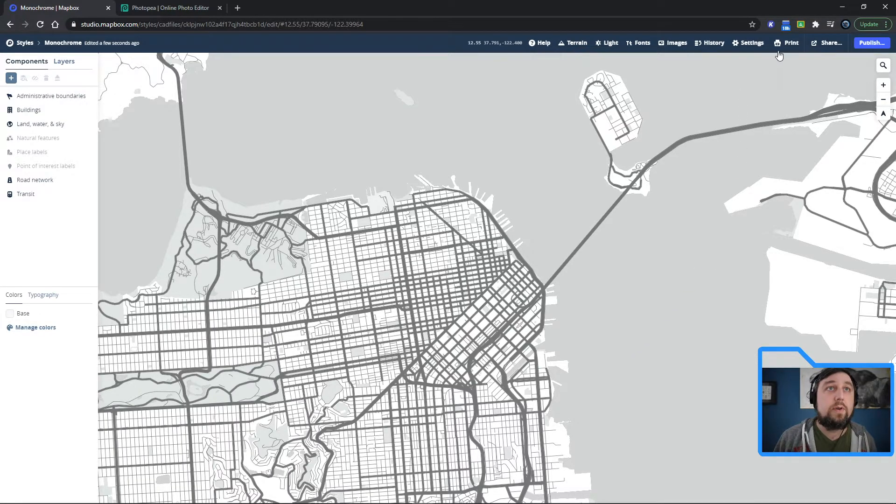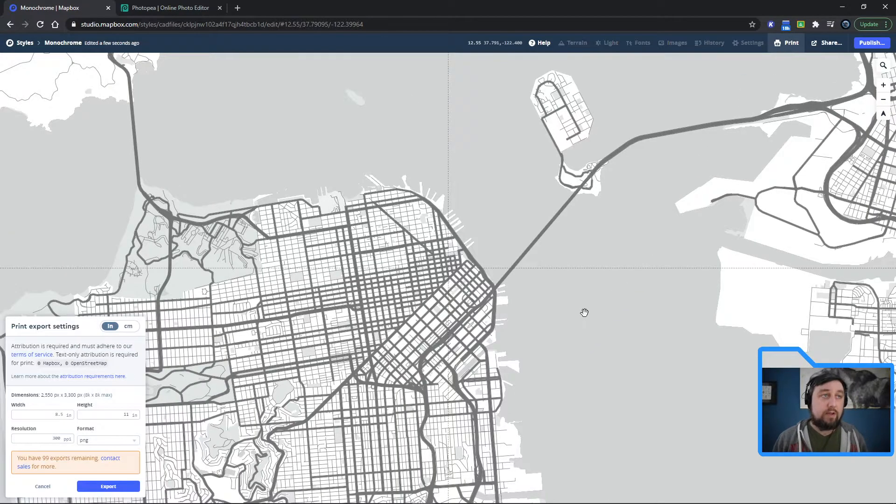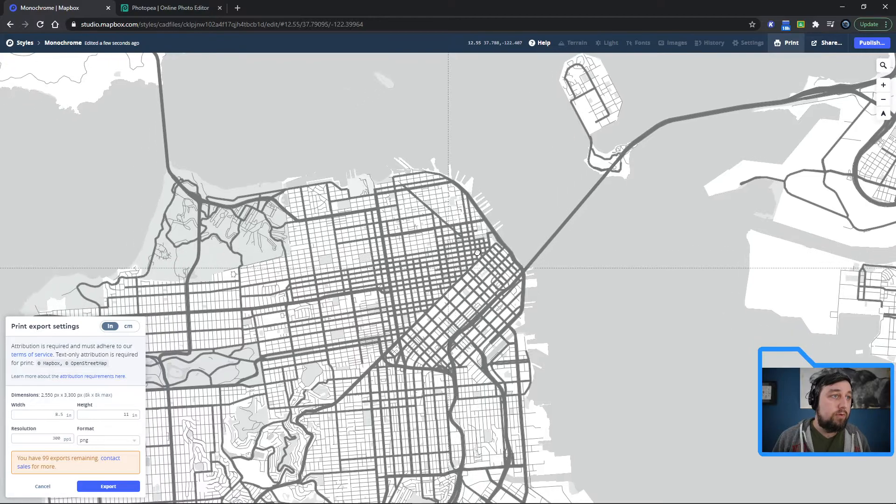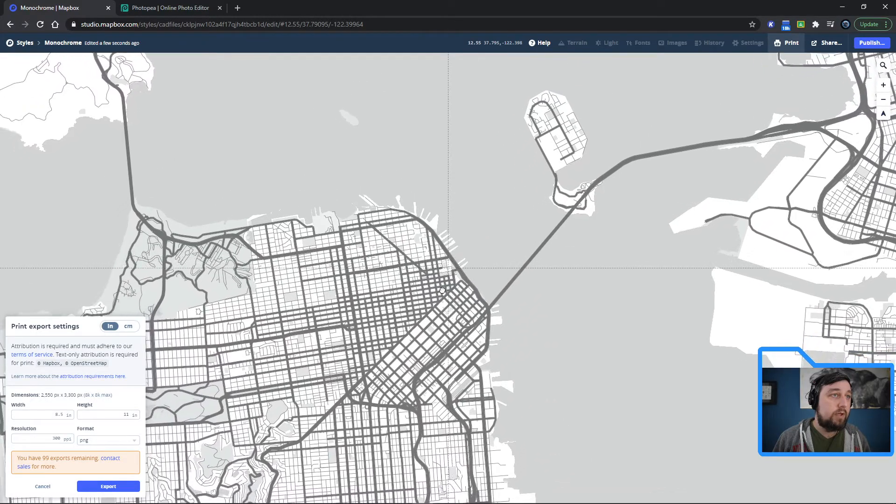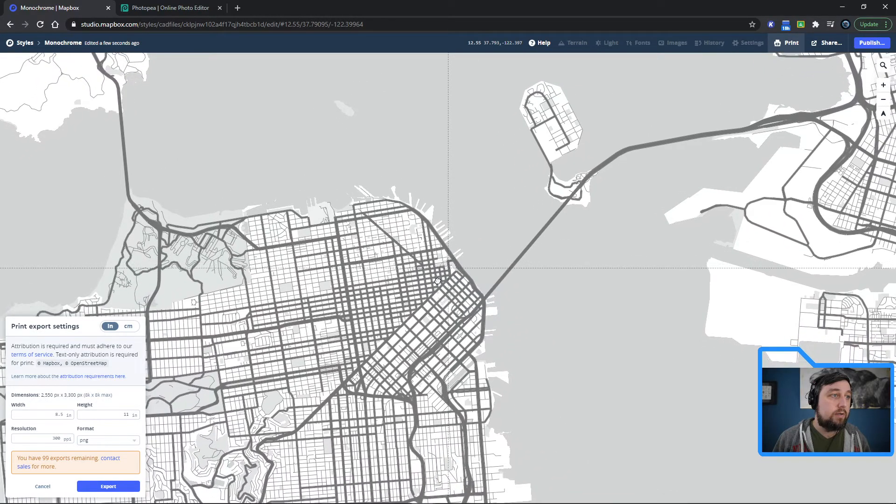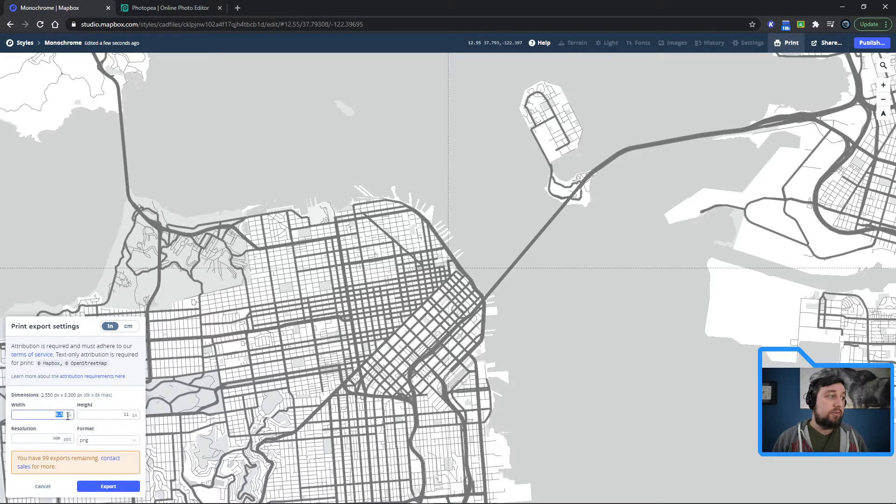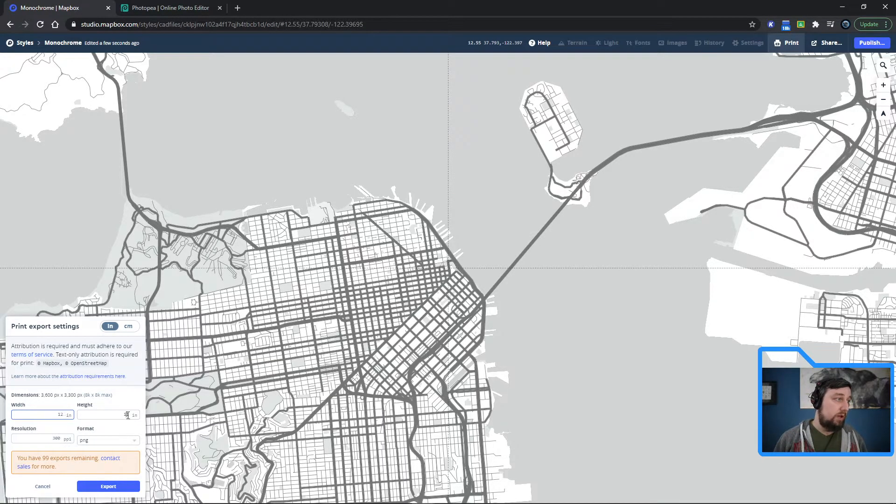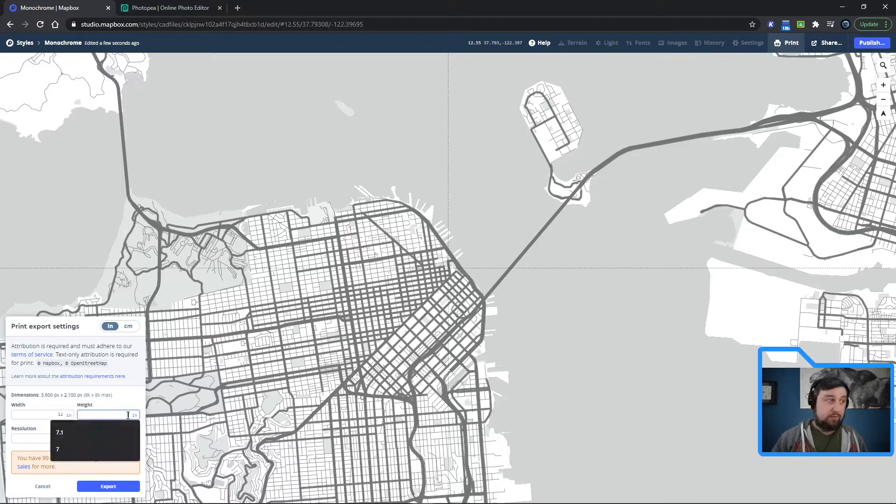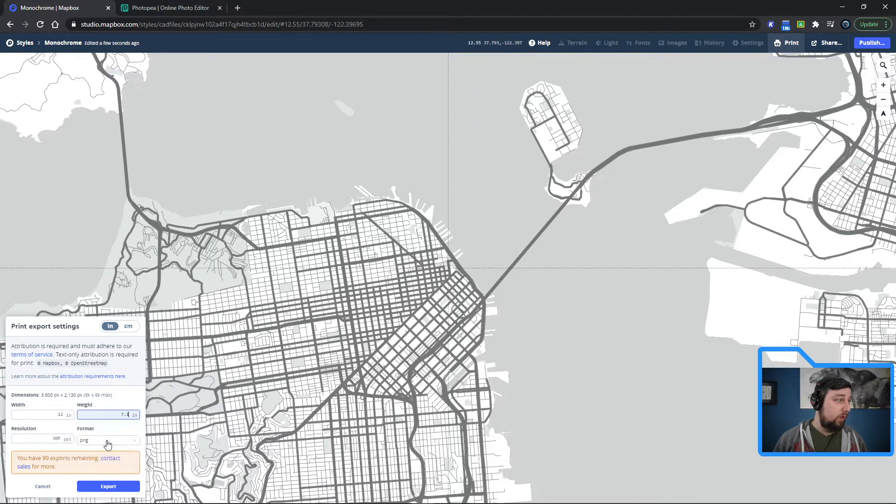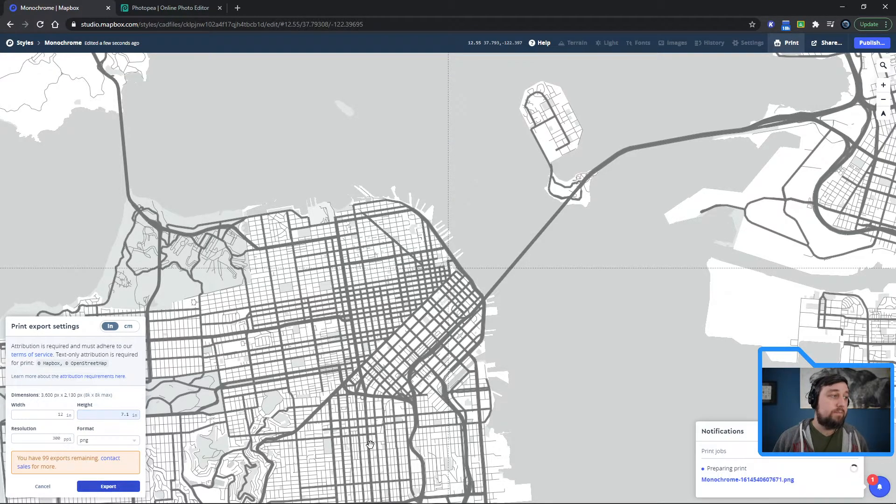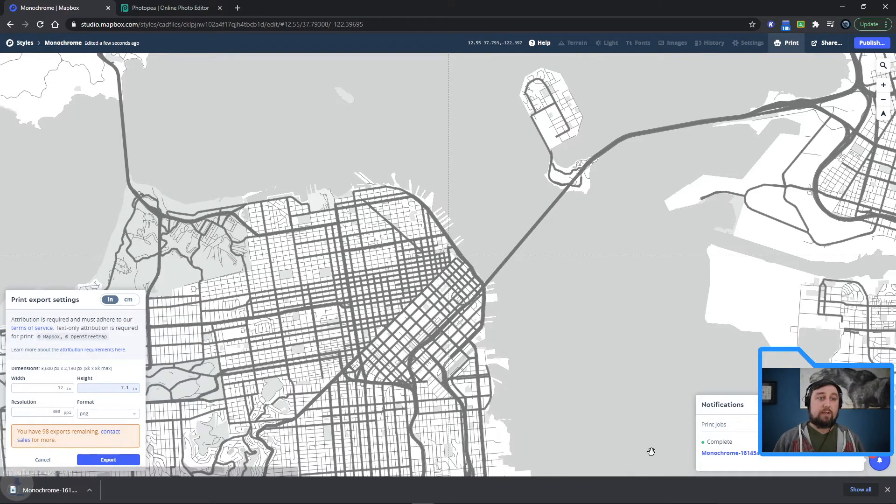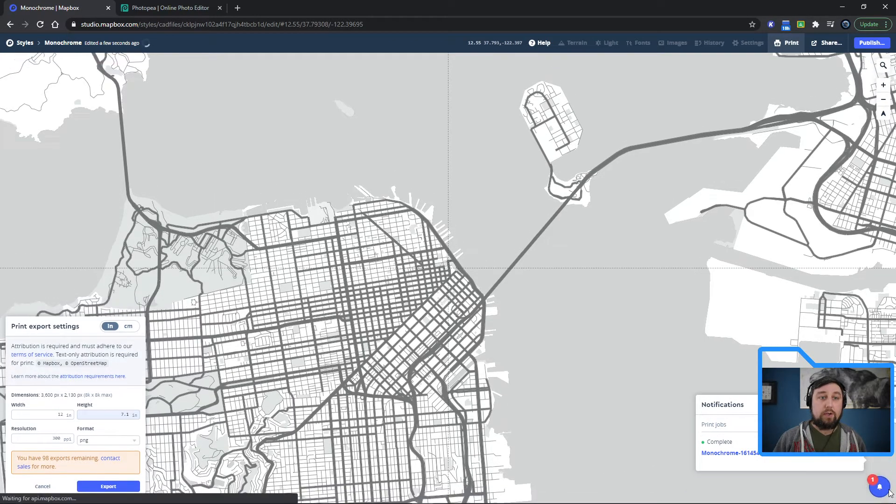From here, you can print this file and you can move this around your screen how you'd like it. You can adjust the size. Say I'm laser engraving on a 12 by 7.1 piece of wood. It's going to export a PNG. So just click export.